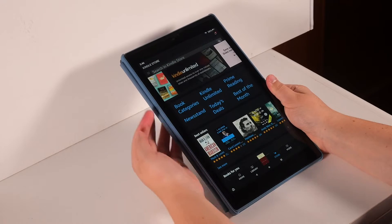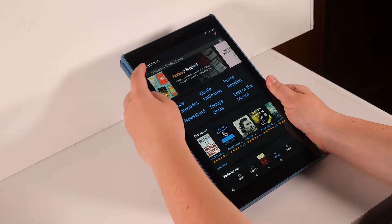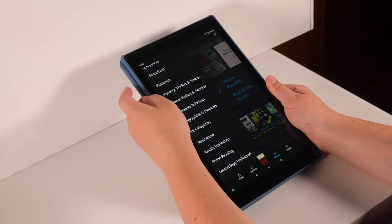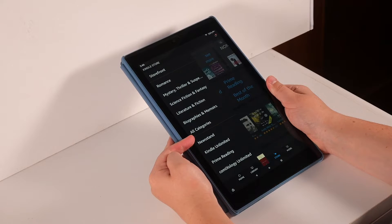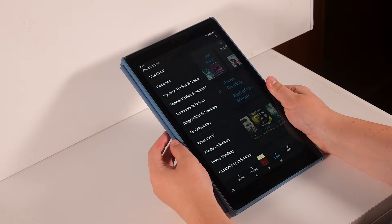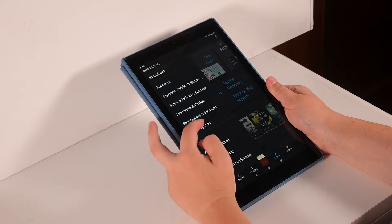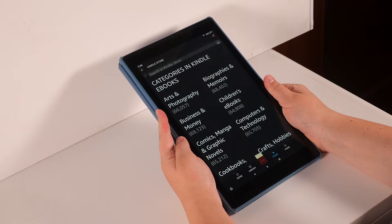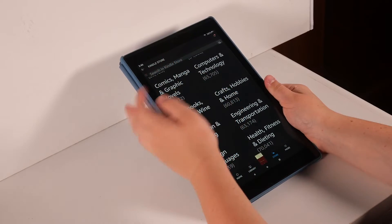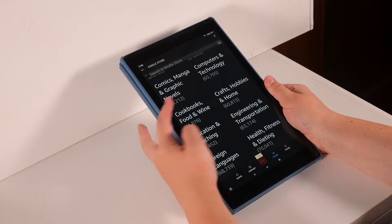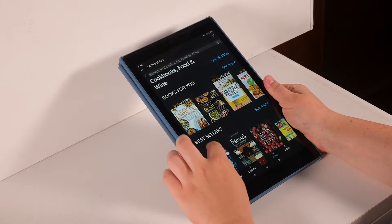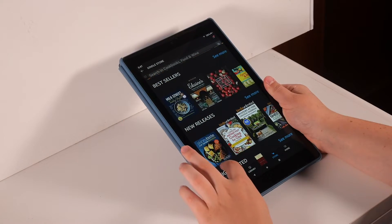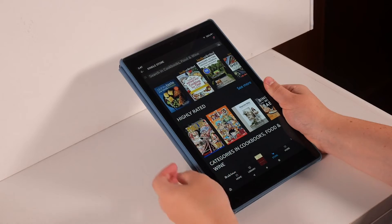You can also browse by touching the three lines to the left of the search bar. When you tap this, a menu will open on the left side of your screen with some different categories. To see all categories, select the all categories option. A list of the different categories will appear. I'm going to look at cookbooks by pressing on cookbooks, food, and wine. Now, I can look at many different books within that category, including the bestsellers and the new releases.